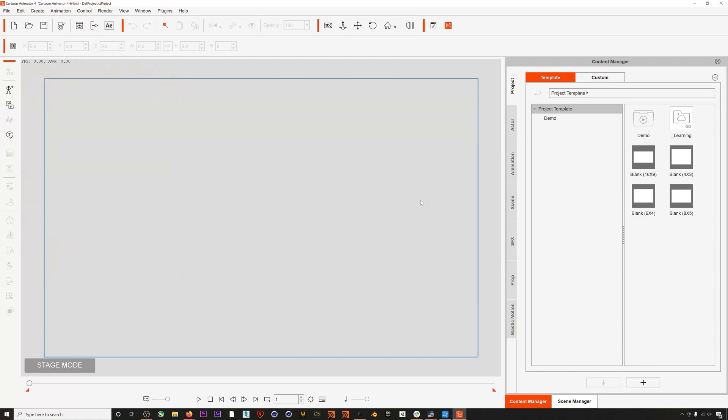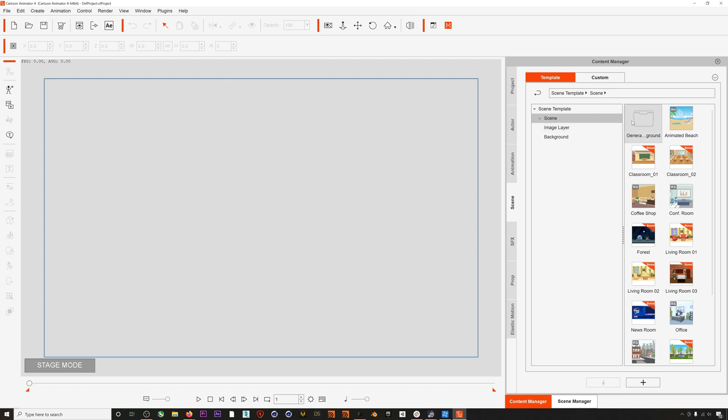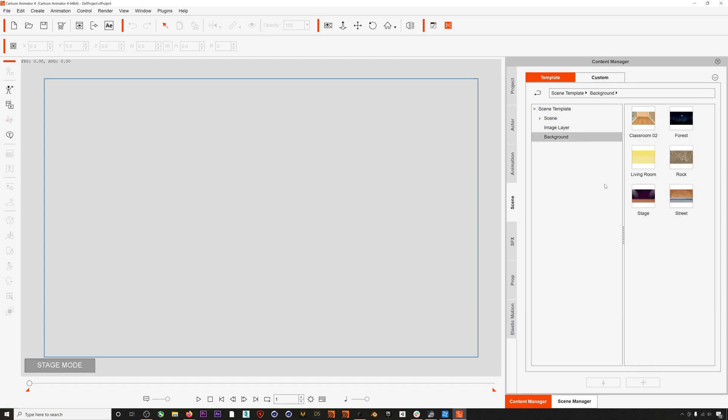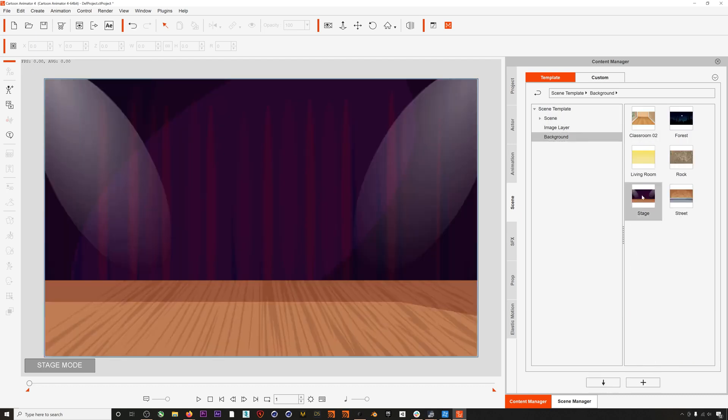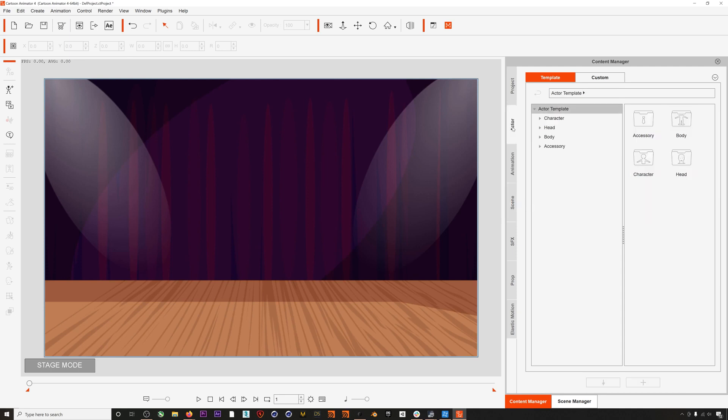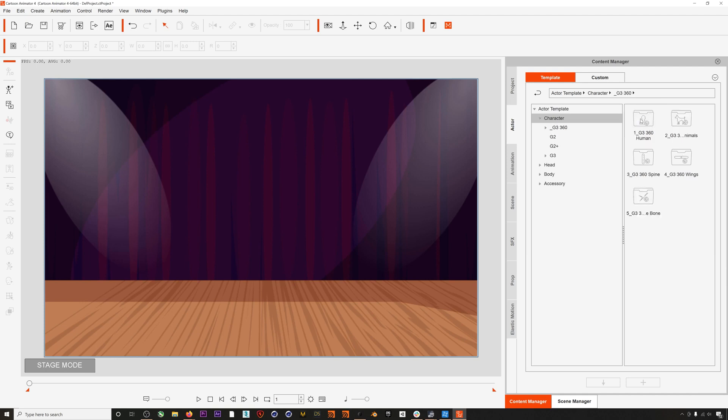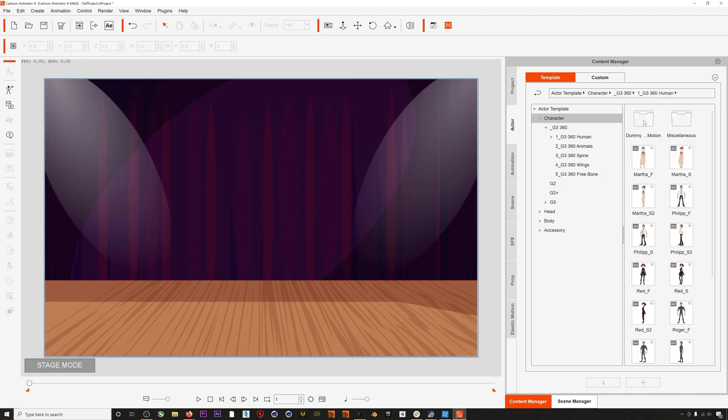Okay, so you've got everything installed and now let's open up Cartoon Animator 4. I'm just going to add a little stage background here and then we'll select our character. For this demo we're just going to use Martha F, which stands for front orientation.